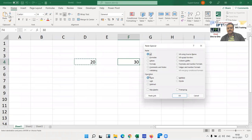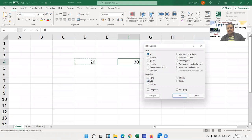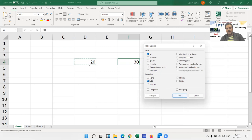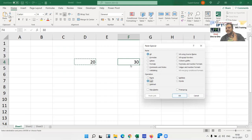In paste special, when you right click and select paste special, we have the operations category. We have Add - click Add, and after pressing OK, we will copy and paste. Both values will be summed and the result will be based on 30.